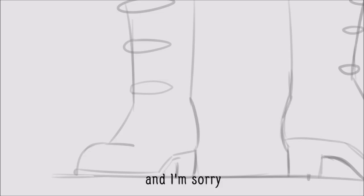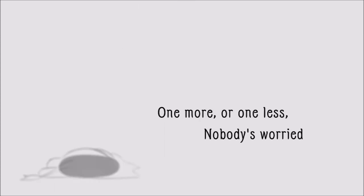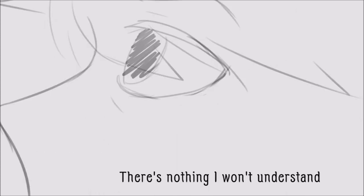I'm sorry, one more or one less, nobody's worried. I'll believe it all, there's nothing I won't understand.